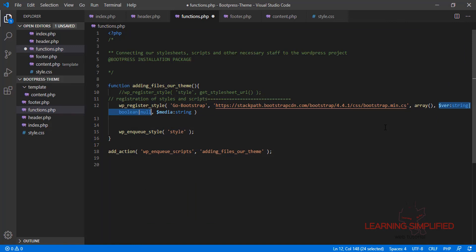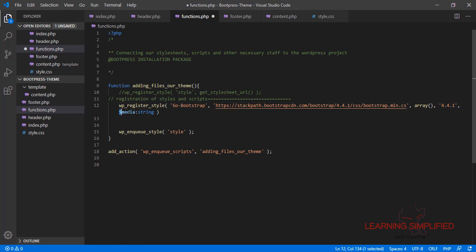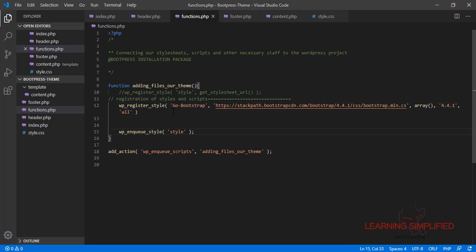We need to mention the version here, and in the last parameter we need to define the media as 'all'. We have now registered the Bootstrap 4.4.1 stylesheet. In the next step, we need to enqueue that individual style we just registered, so we copy the ID and paste it into wp_enqueue_style.